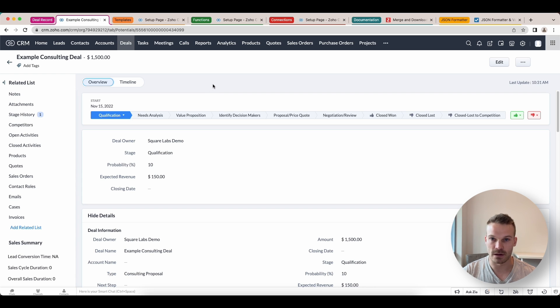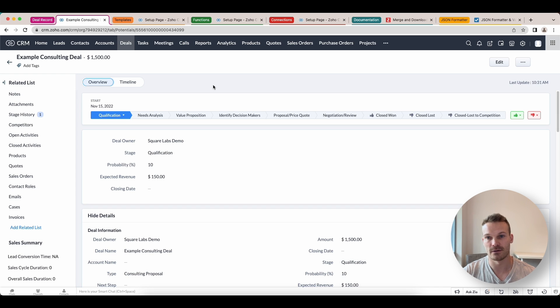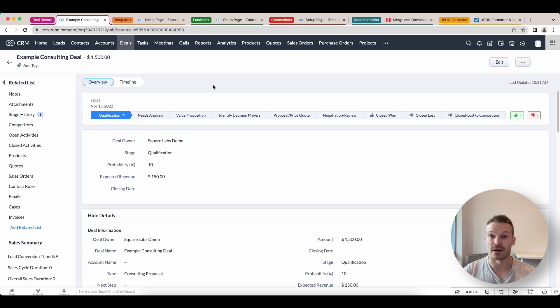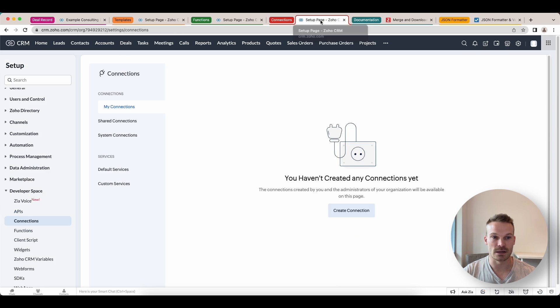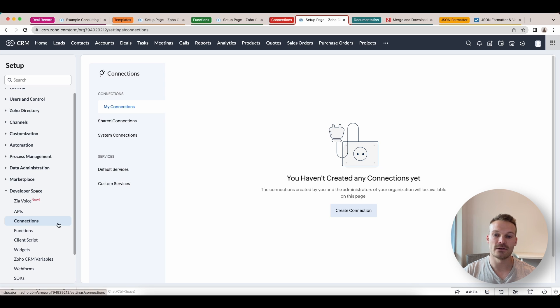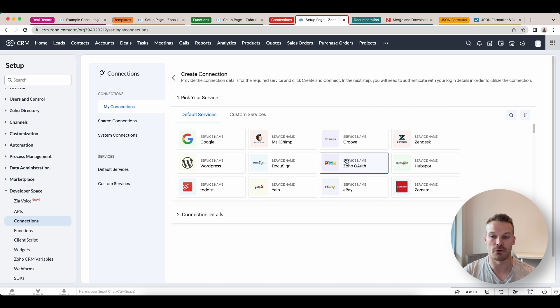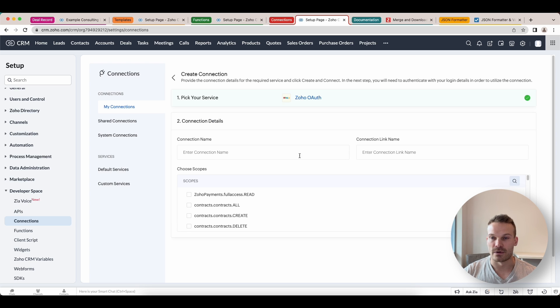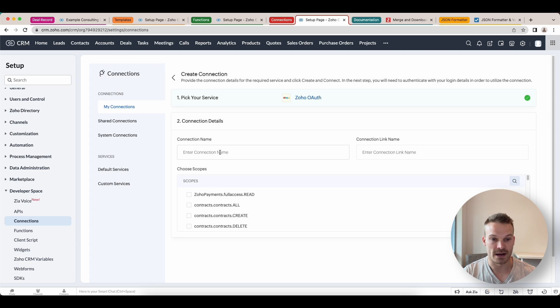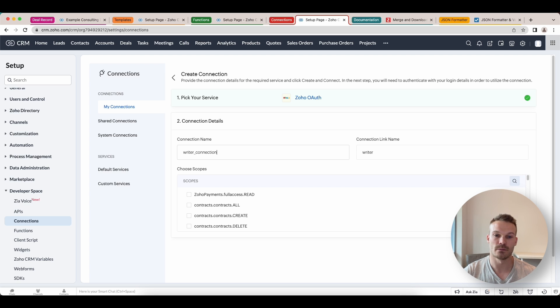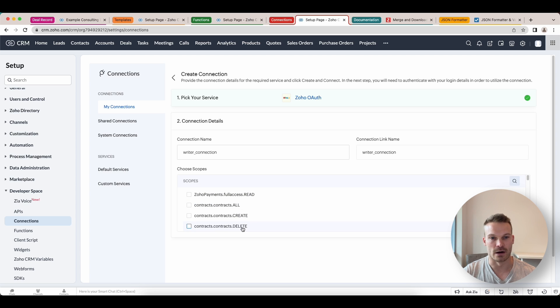So first step is we're going to have to create a connection to Zoho Writer because Zoho Writer is actually the application that creates the merge. So we're going to connections inside your CRM. Going to setup, developer space, connections. And inside connection, we want to create a connection. What we want to do then is create a Zoho OAuth by clicking this.